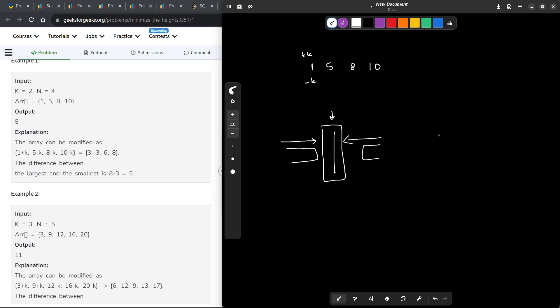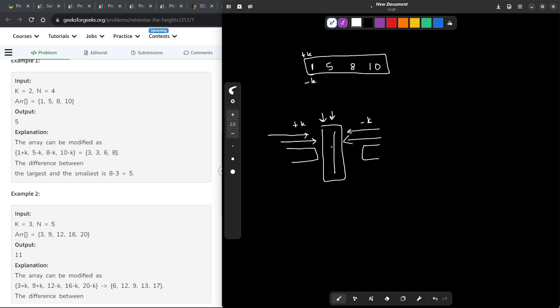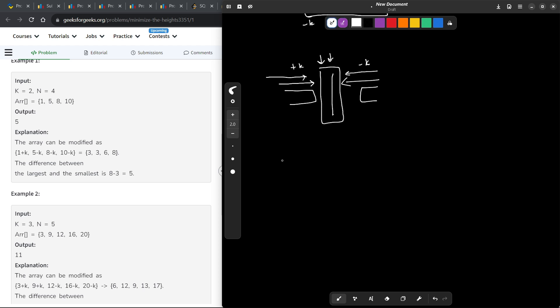I want to find the optimal inflection point — the dividing point in the sorted array. The smaller elements will try to move to the right by adding k, and the larger elements will try to move to the left by subtracting k, to bring them all together. My whole problem is finding this optimal inflection point.